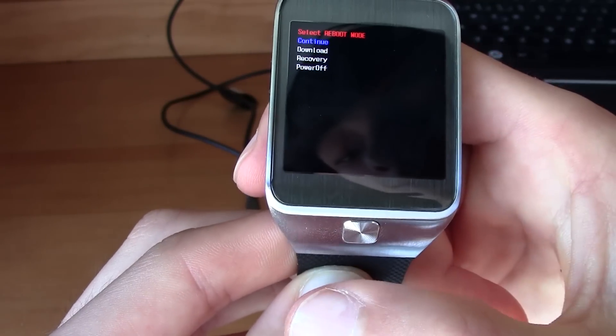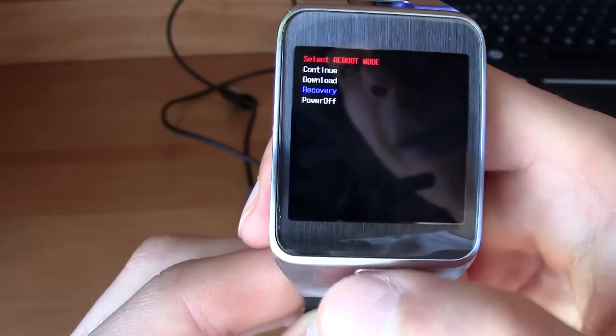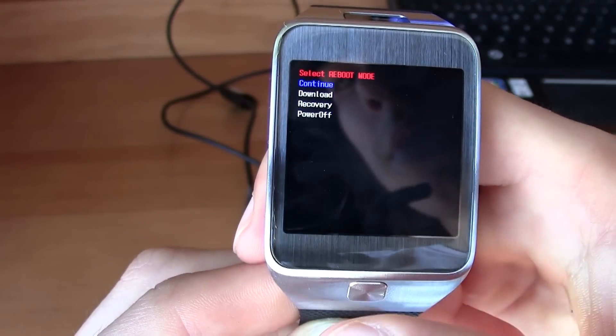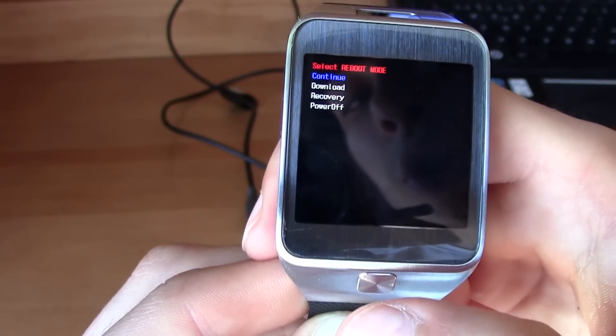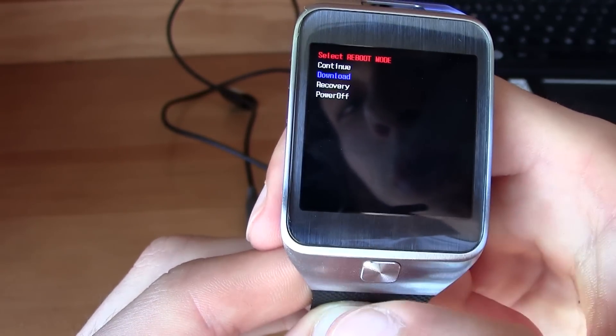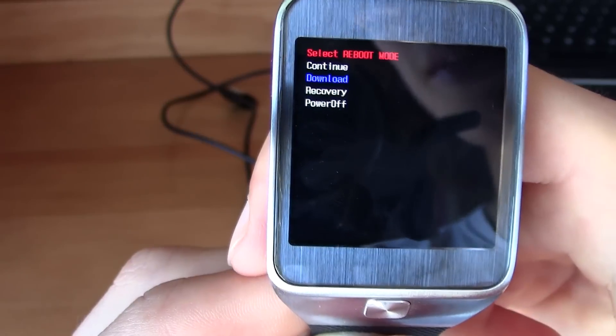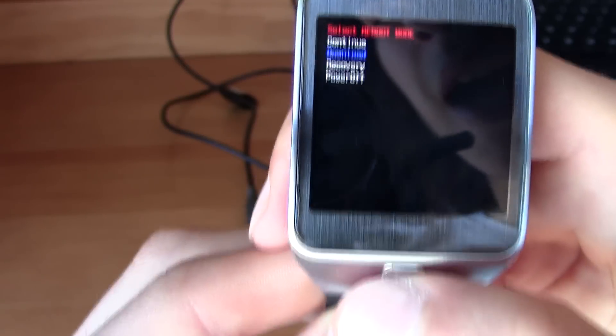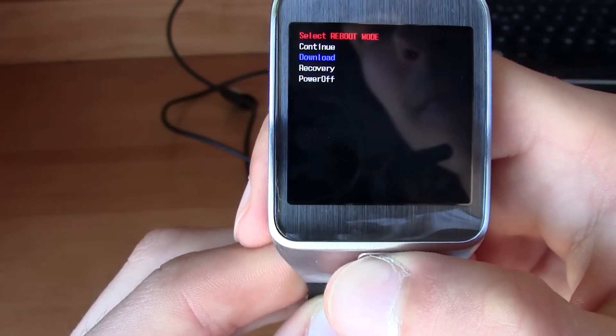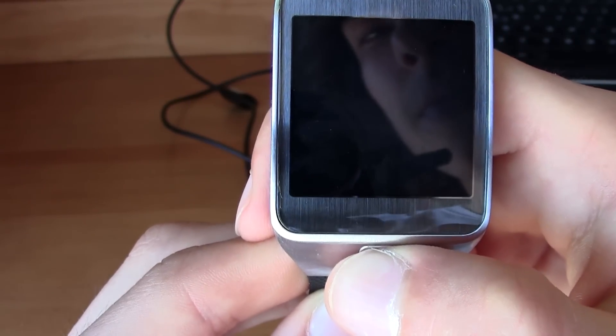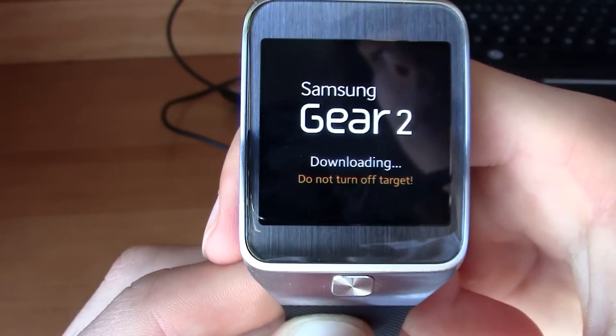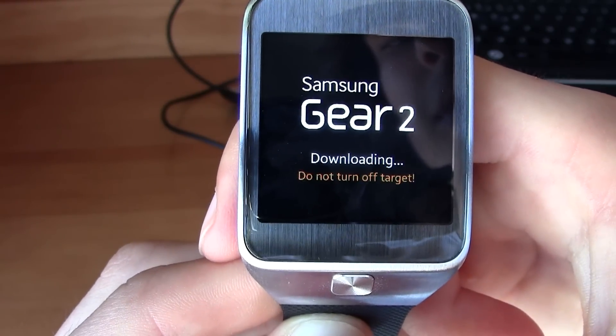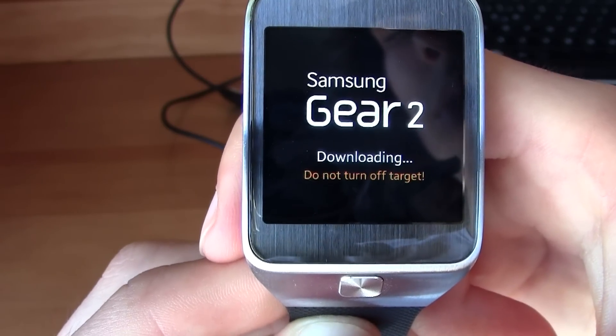This menu will appear. If you press the home button it will scroll down like this and you can choose what you want to do. We want to go to download mode, so now let's select download and then stay pressing to enter. Okay, so now as you can see, Gear 2 is in download mode.